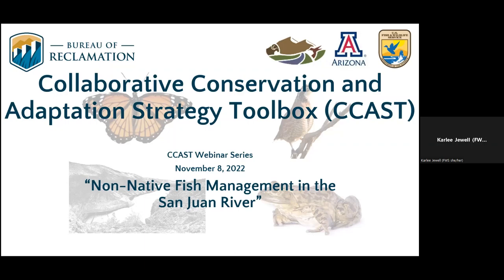If you would like more information on CCAST or our communities of practice, feel free to email myself, Kristi, or Matt Grabaugh. It looks like Kristi just dropped those emails in the chat. And with that, I'll hand it over to Kristi to talk a little bit more about today's webinar and introduce our guest speaker.